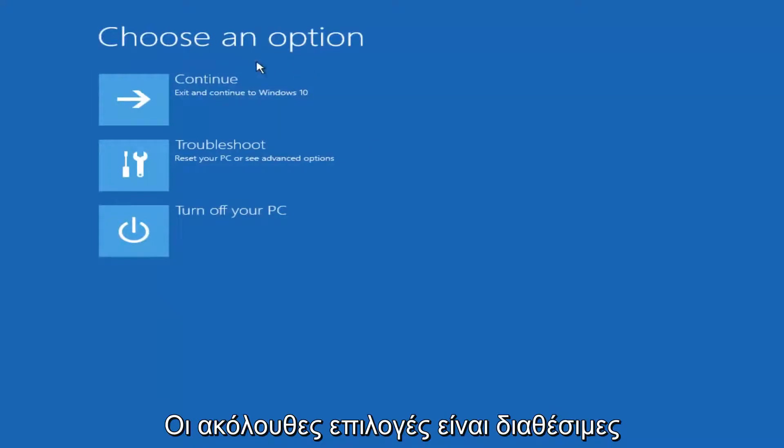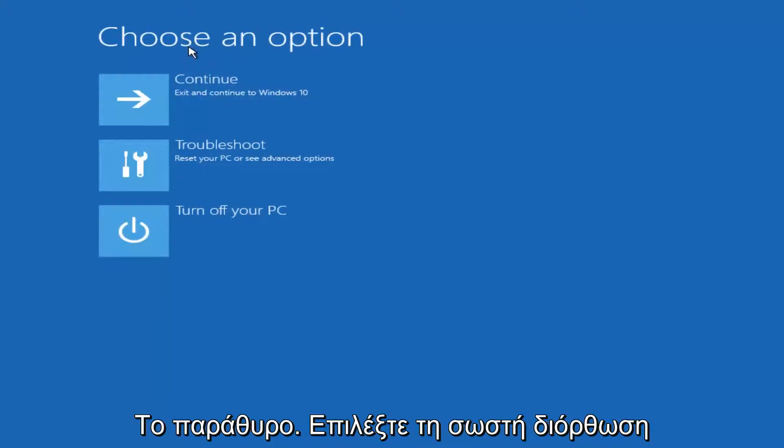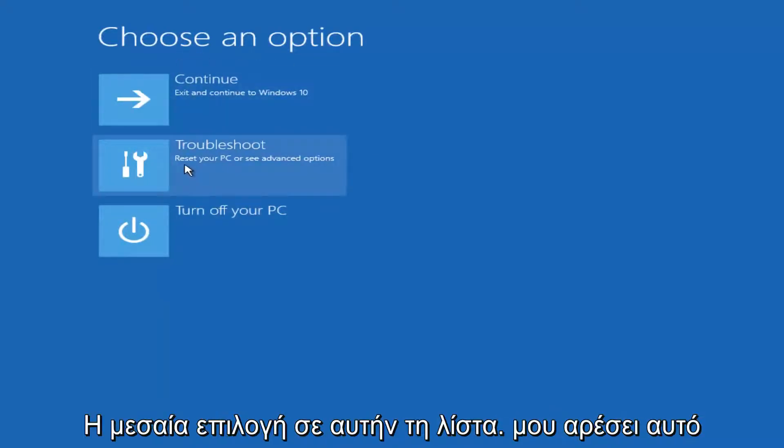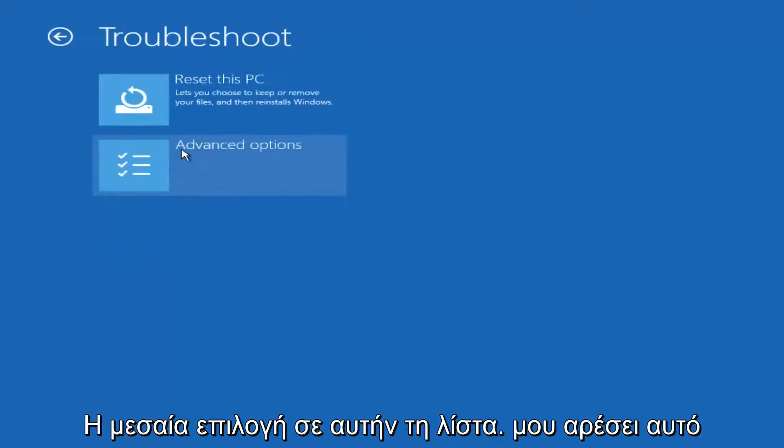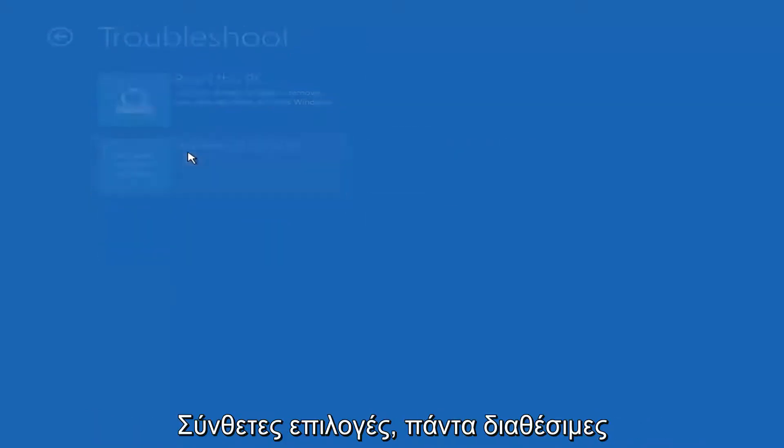On this choose an option window select troubleshoot, should be the middle option on this list. Select advanced options.